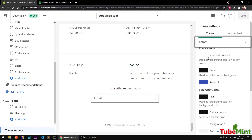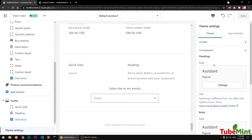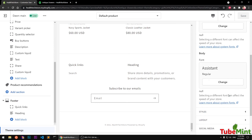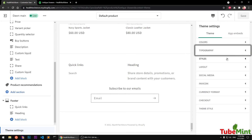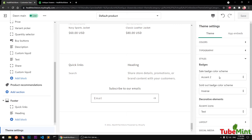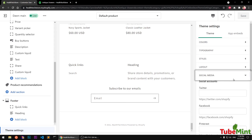Again we have Theme Settings with lots of options. Under Colors you can change the solid primary color. Under Typography you can change the font in the body. There are also style access options and a Layout setting where you can make the layout bigger or smaller.